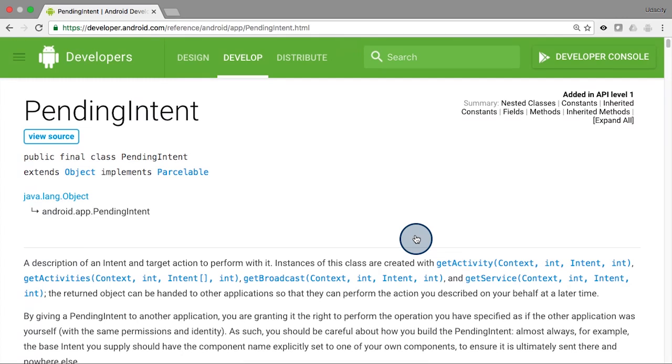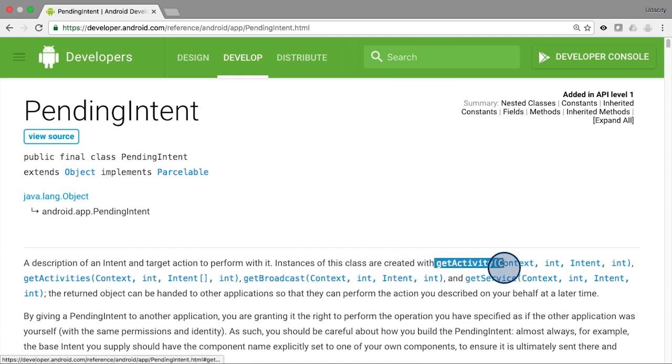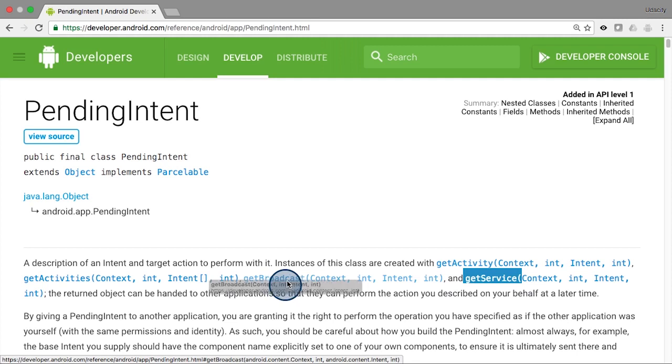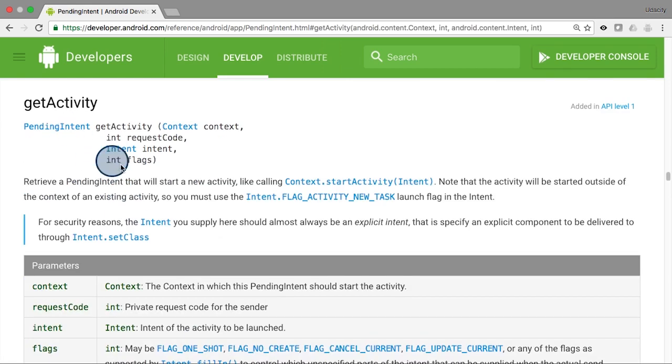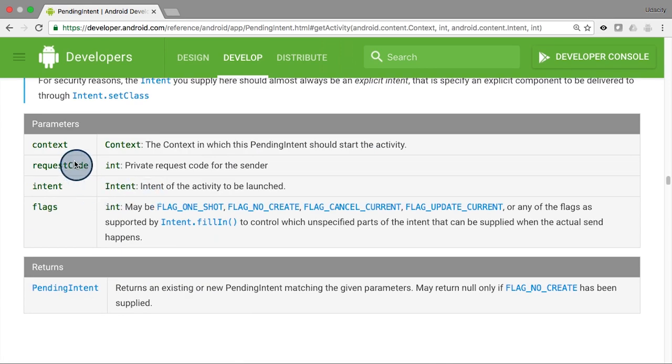To create a pending intent instance, you can use one of those static methods in the pending intent class. Either getActivity, or getService, or getBroadcast, depending on what intent you want to wrap in the pending intent. All of those calls require four parameters when called. In the getActivity, for example, the four parameters are as follows.